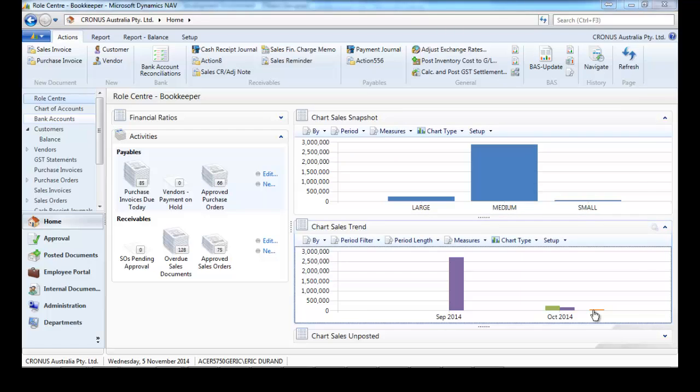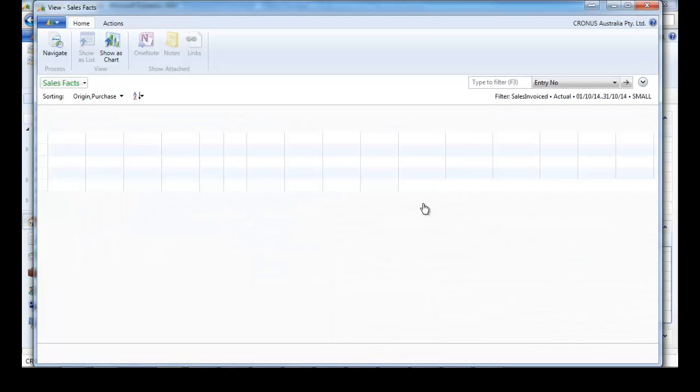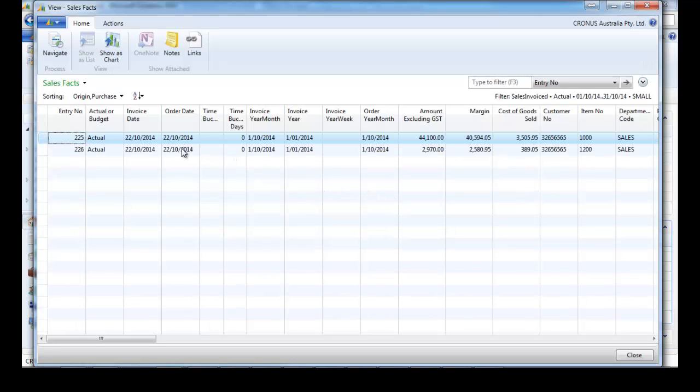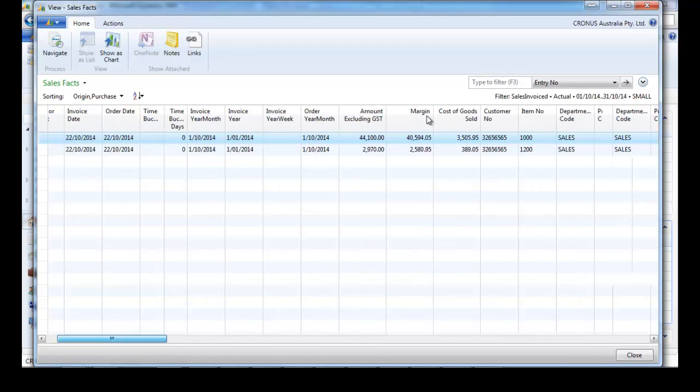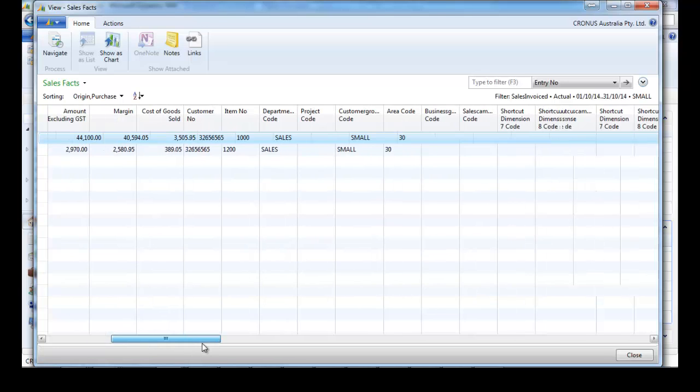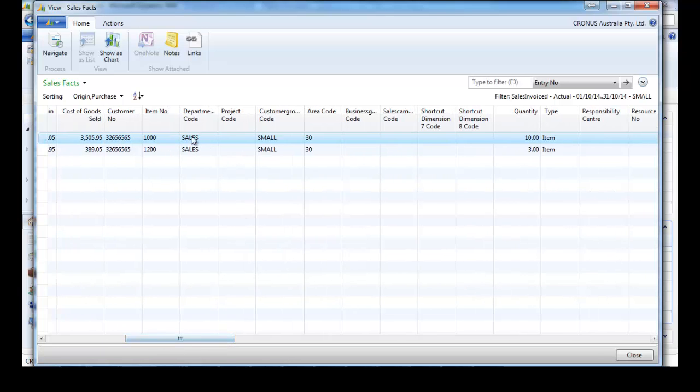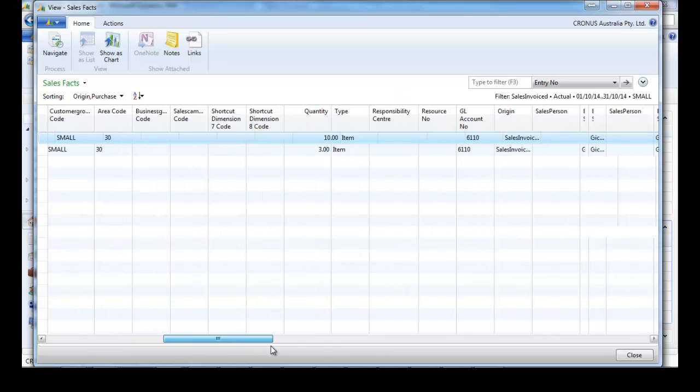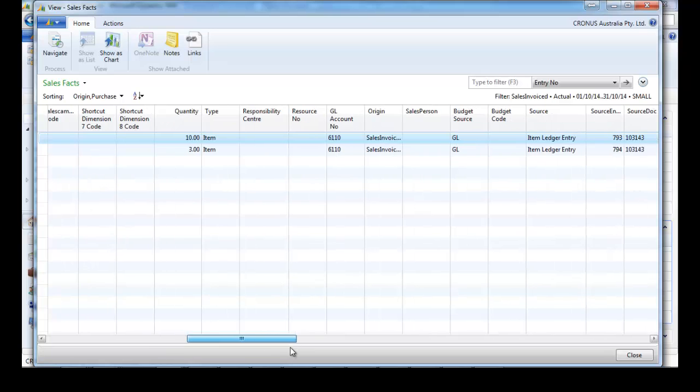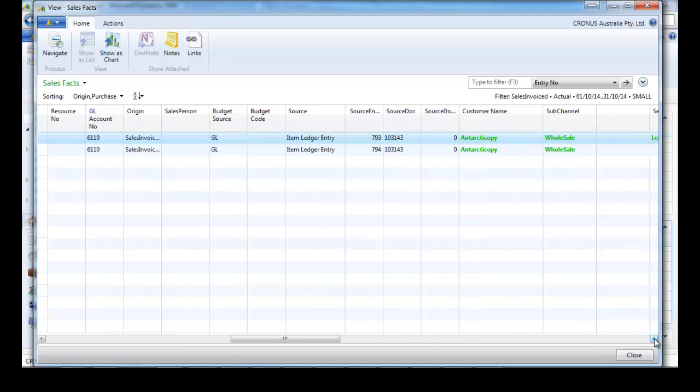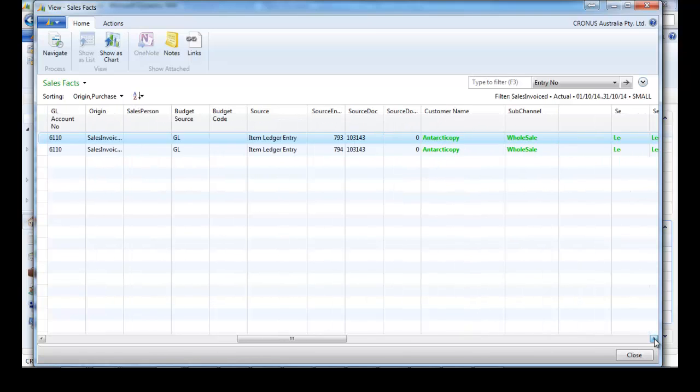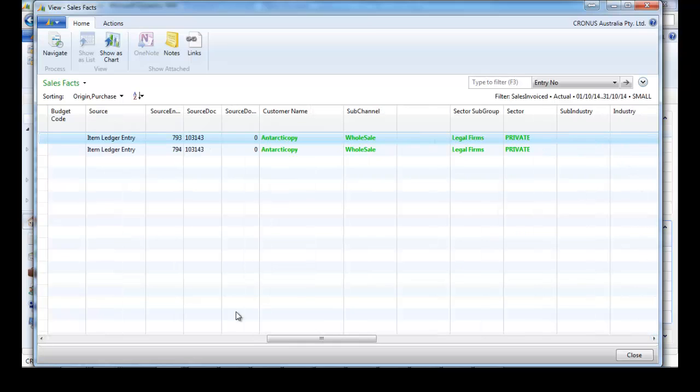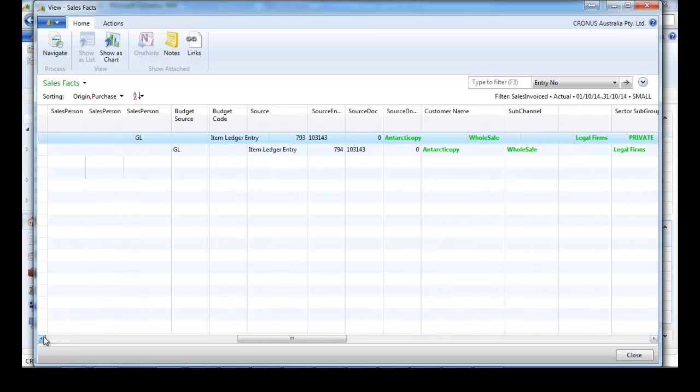We can drill down. October data, with all the information about the turnover, margin, customer items. We have our eight dimensions, shortcut dimensions, and other fields like responsibility center, salesperson, and other fields that we're going to discuss further.